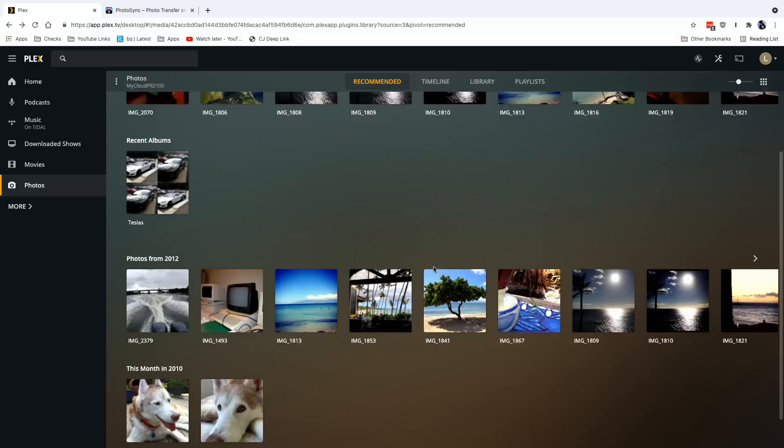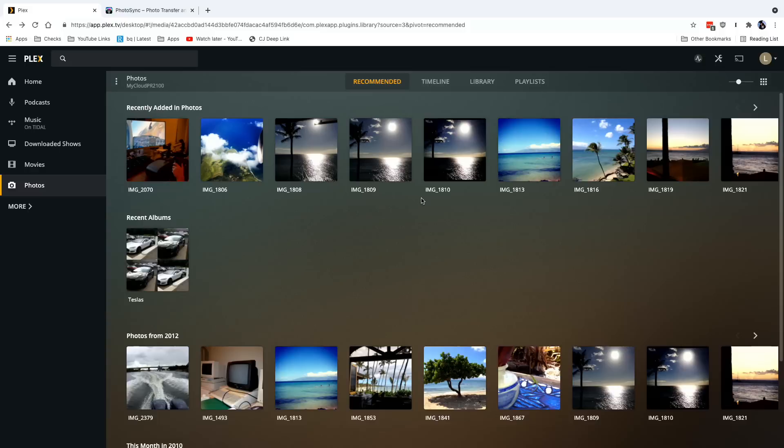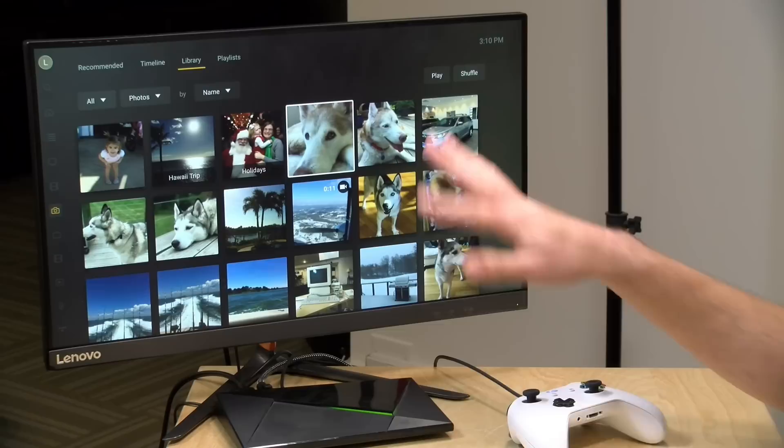We're going to take a look at Plex running on my computer first, because this might be the easiest way to get started with organizing and adding files. We will also look at it running on a television with my Nvidia Shield, so you can get a sense of how TV-based devices work, and we'll also look at my iPhone so you can see how it works on a smaller screen. Just like anything else with Plex, it will follow you wherever you go, and if you're sharing your libraries, others can look at those photos on their devices too.